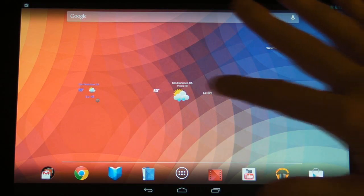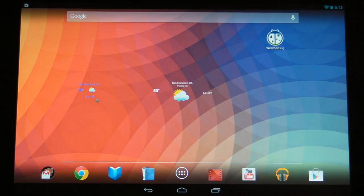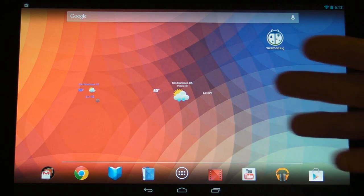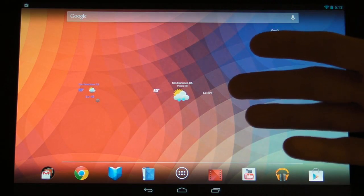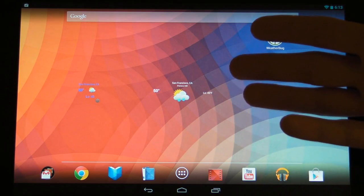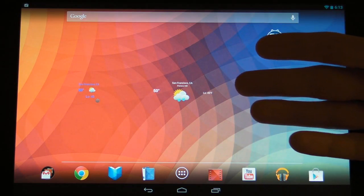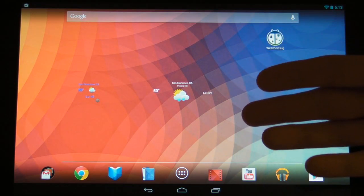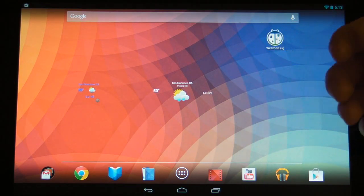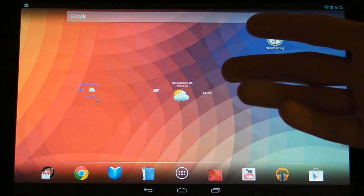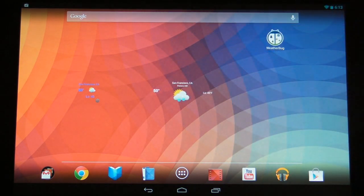I personally prefer the slightly larger one just because it's spread out a little bit more. We've got the temperature, an icon showing the current weather conditions outside, and we also have the low temperature for the day. At the top we've also got our location so we know where we're looking.